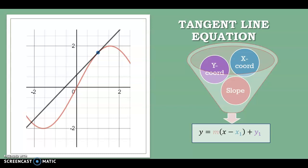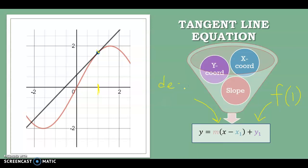The x-coordinate is usually going to be given to you — here our x-coordinate is 1. The y-coordinate comes from evaluating your function at that value, so I plug 1 into my function. The slope is the derivative, because the derivative tells you the slope of the function — specifically the derivative at x equals 1. Point-slope form of a line is super important in calculus, because those are the three things we need and it's the easiest equation to write.